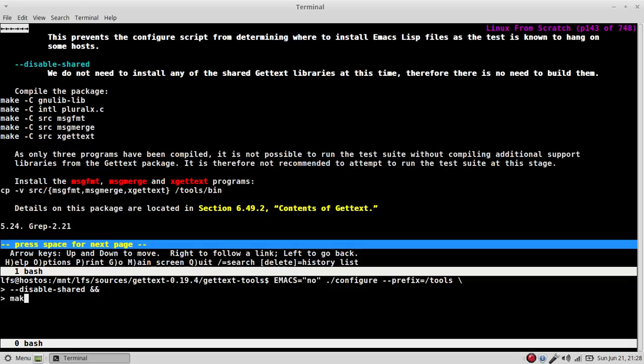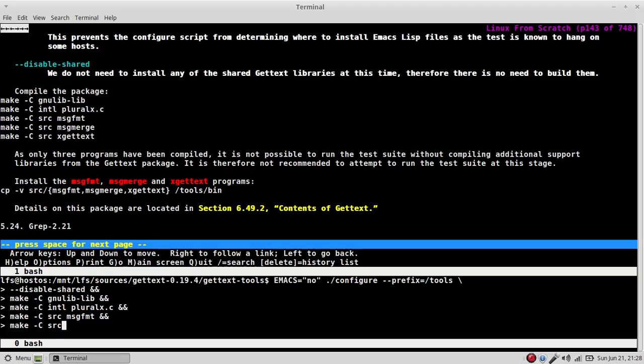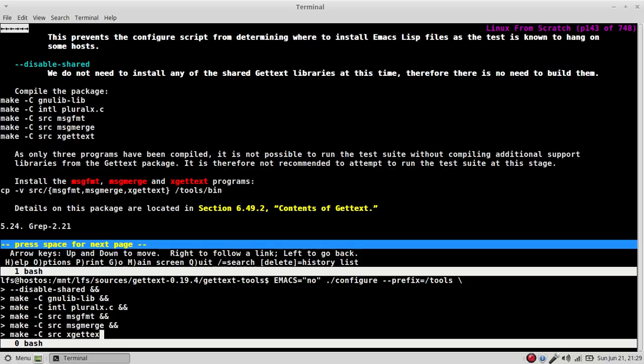configure, prefix equals tools, disable shared, okay, and I'm going to say and make c gnu lib dash lib and make c intl oval x.c and make c source msgfmt and make c source msgmerge and make c source msgxgettext,